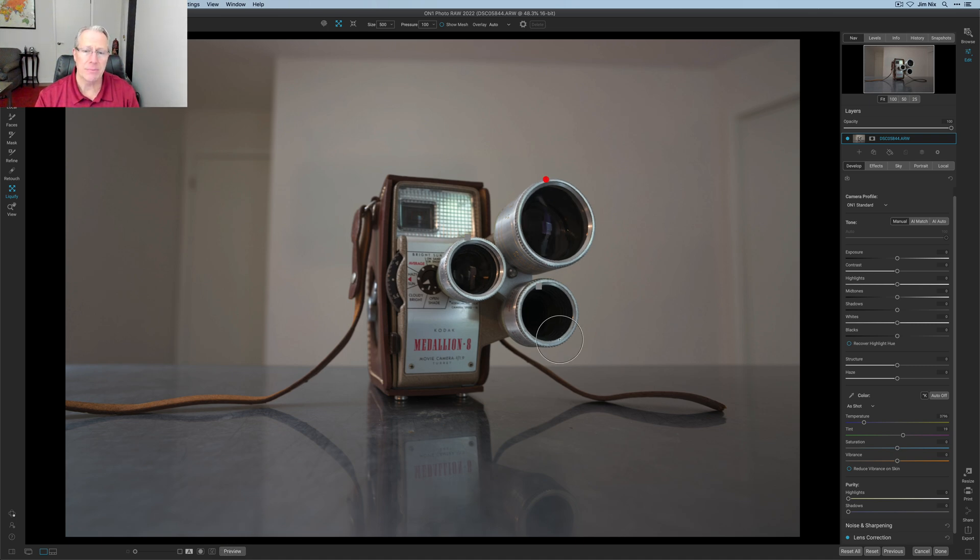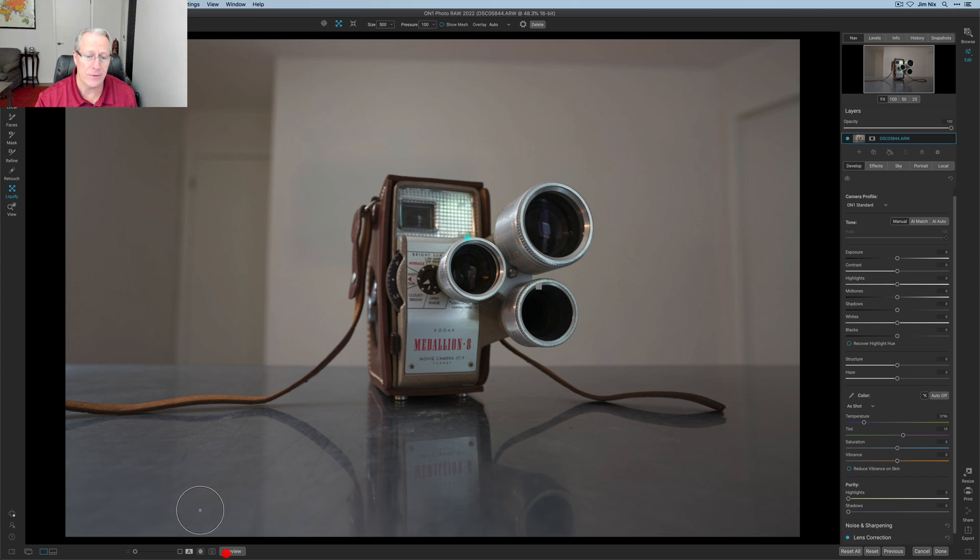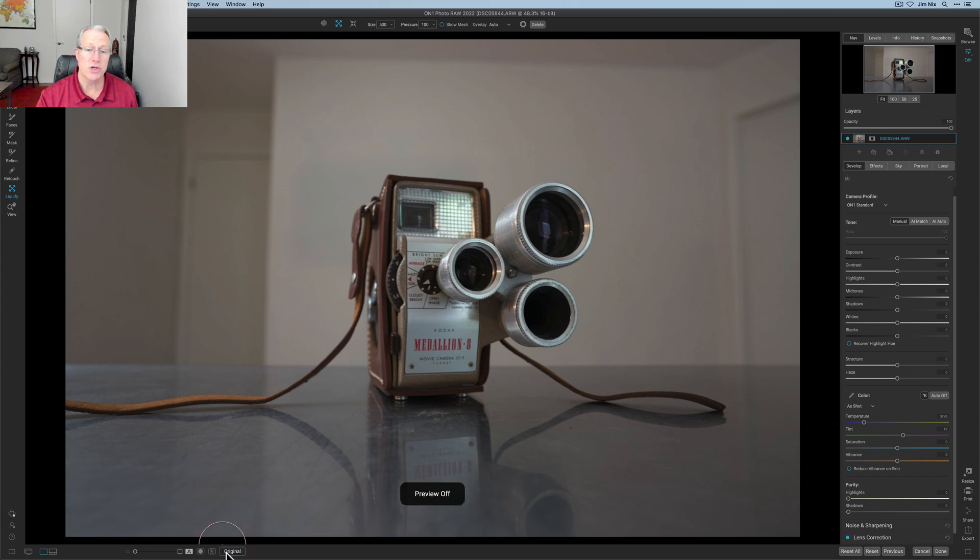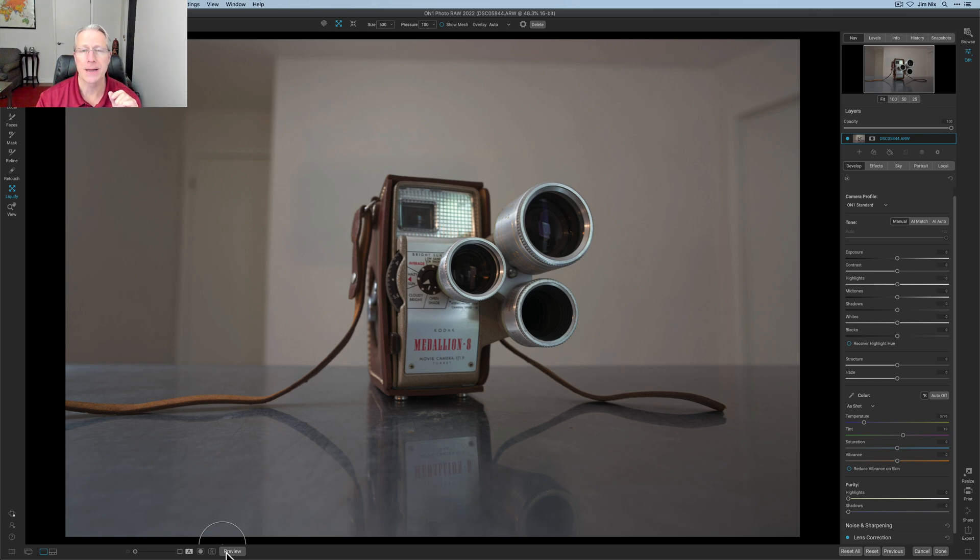I probably would get rid of this one, which by the way, you can just click on that little square and hit delete. I kind of like that one on there and that one there, I think look okay. So I'm going to show you there it is before and after. Now let me show you the pinch tool here within liquify.